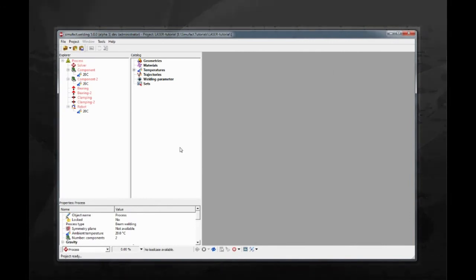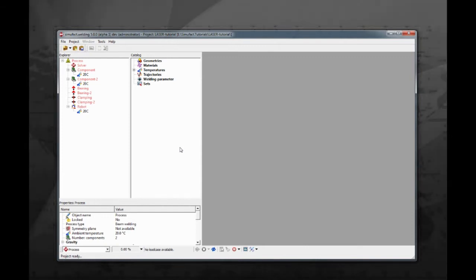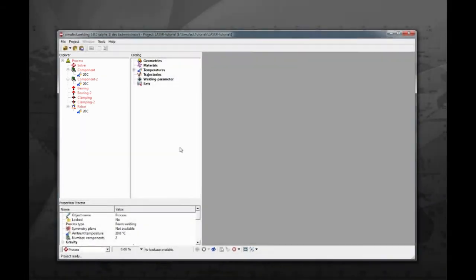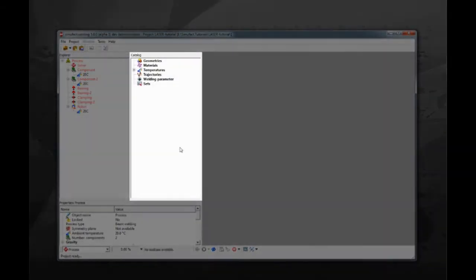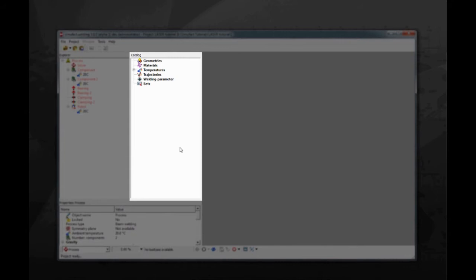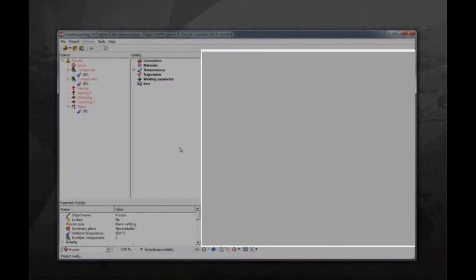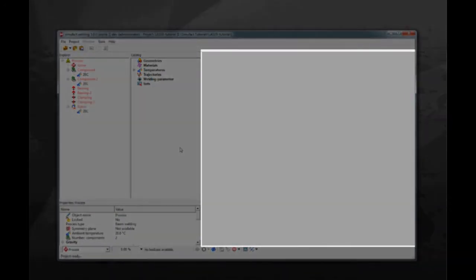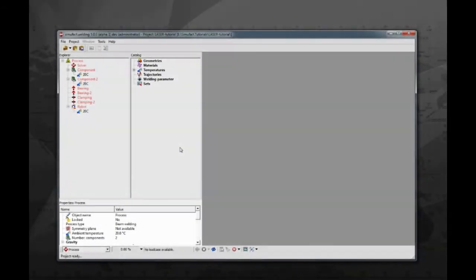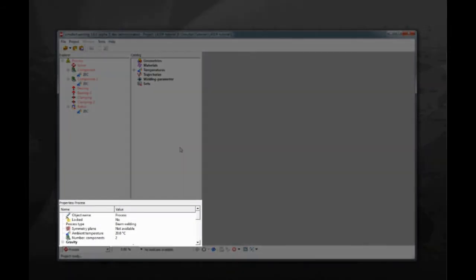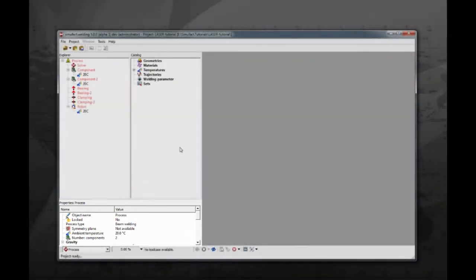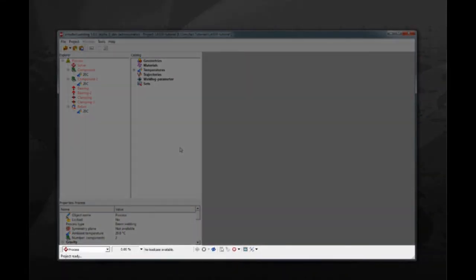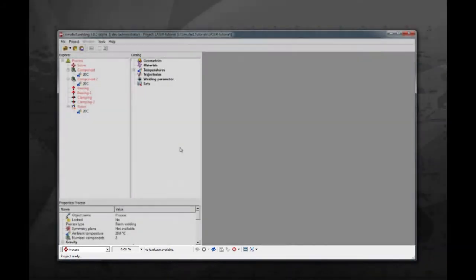This is the main window of SimuFact welding. There are some important areas to know: the explorer, where the process is built; the catalog, where all objects are stored; the visualization window, where you can preview your model; the properties area, showing the details about the selected object; and the control and status bar, where you can control the simulation status.